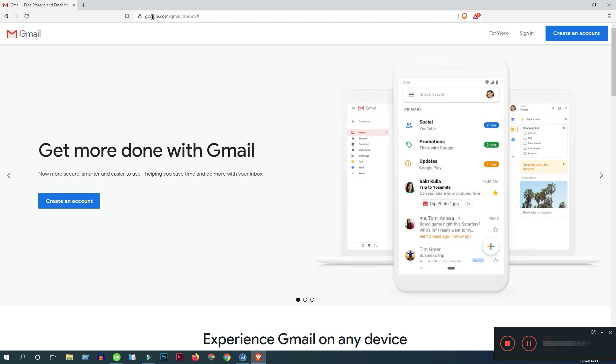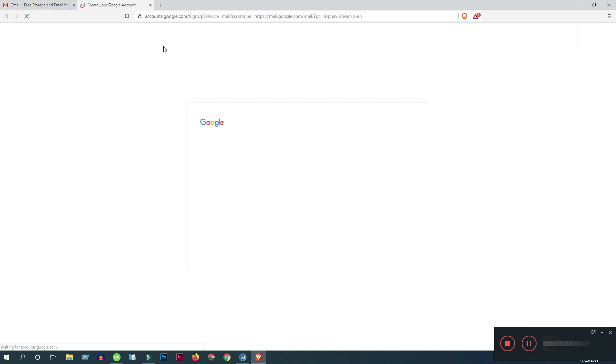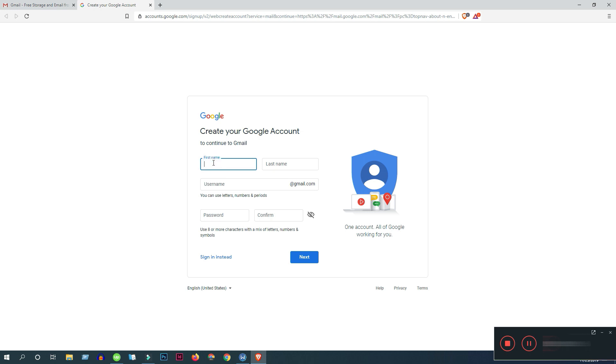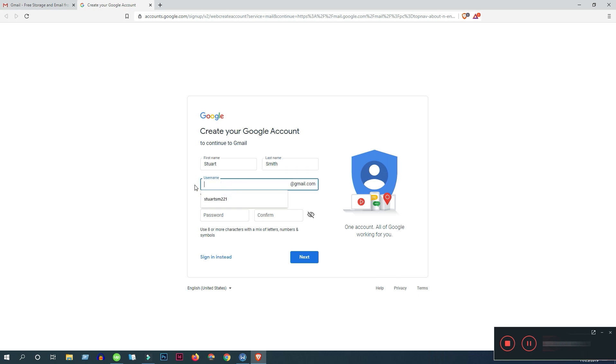Now click on top right corner, create an account. Put your first name here, put your last name here and the username. You need to put very unique username that won't match with any other user.